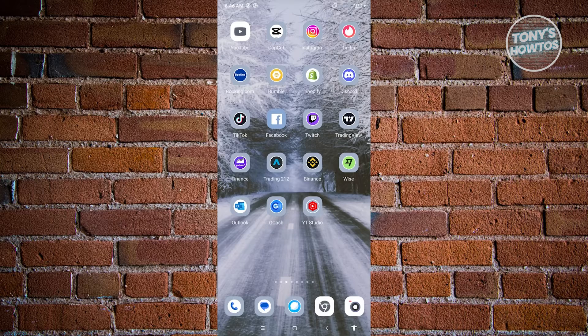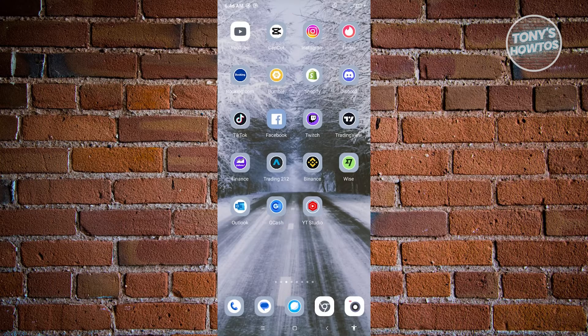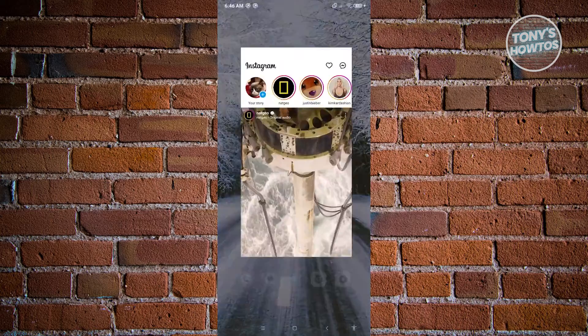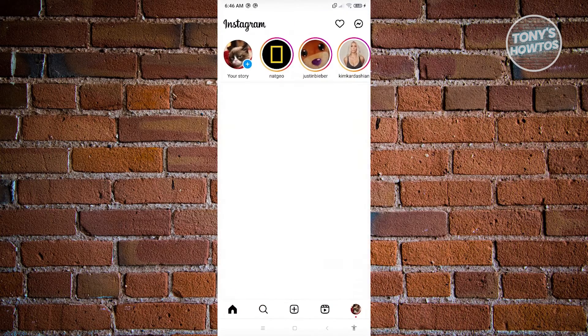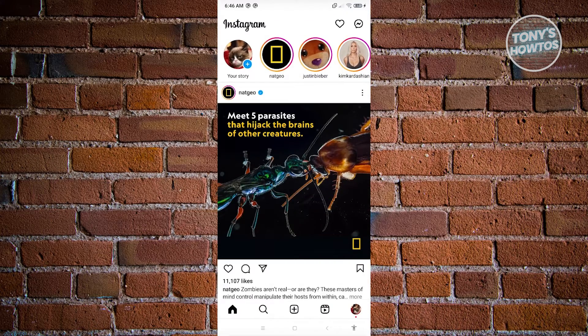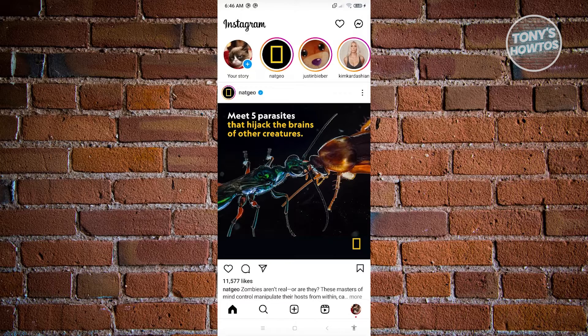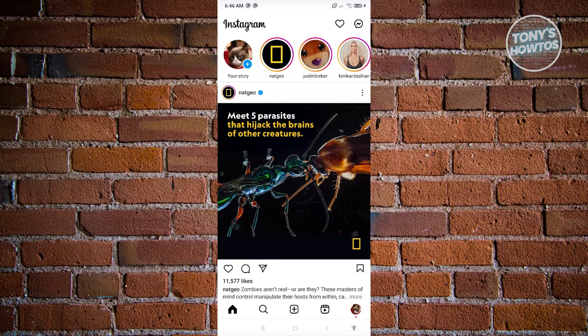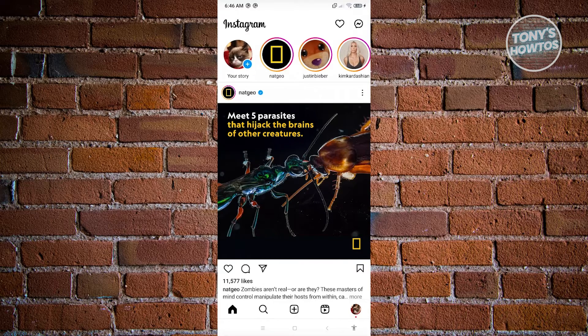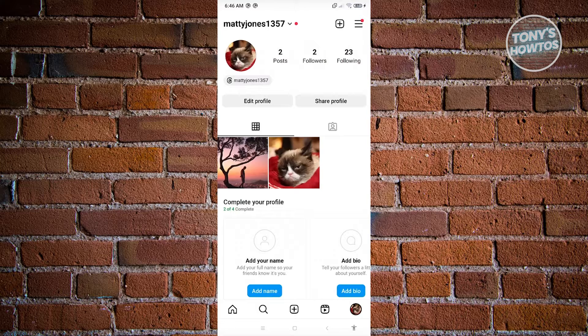First thing we need to do is open up our Instagram mobile application. Go ahead and open that up. From here, we want to go to the profile that we have right now. Click on your profile icon, which is located at the bottom right of your screen.